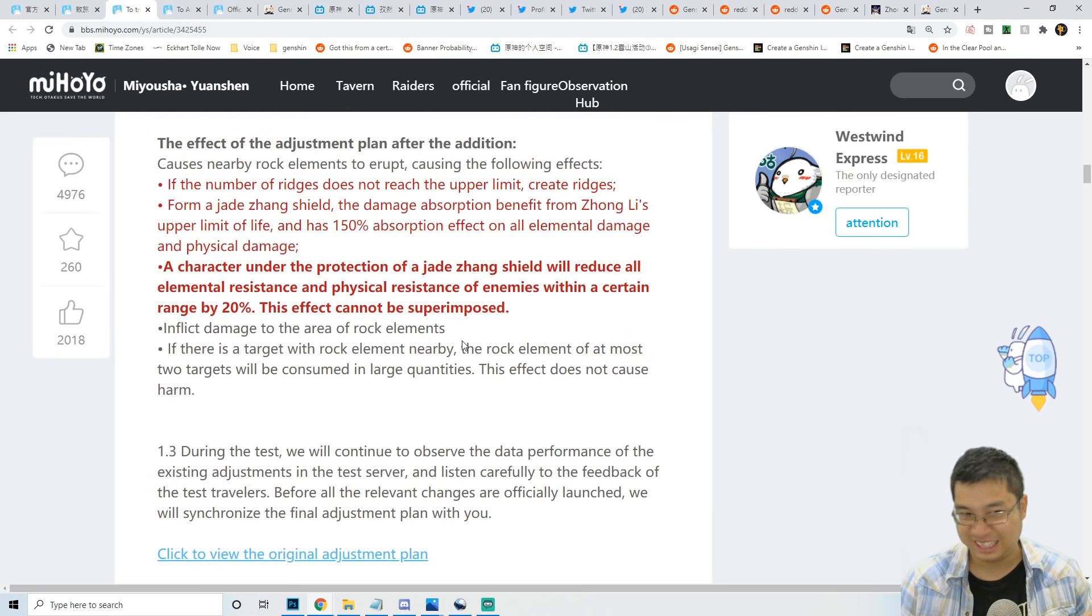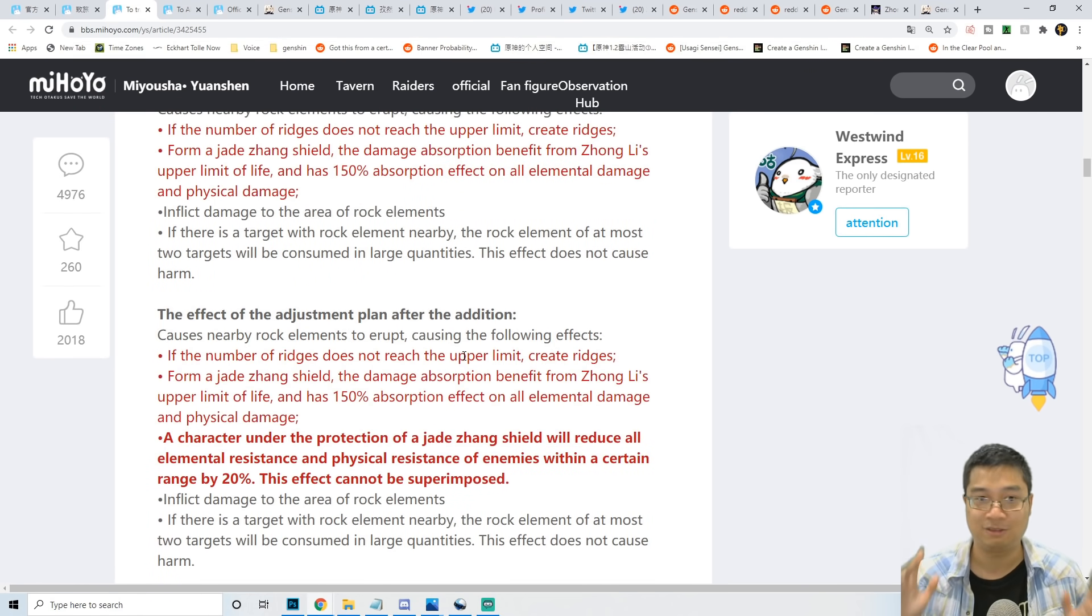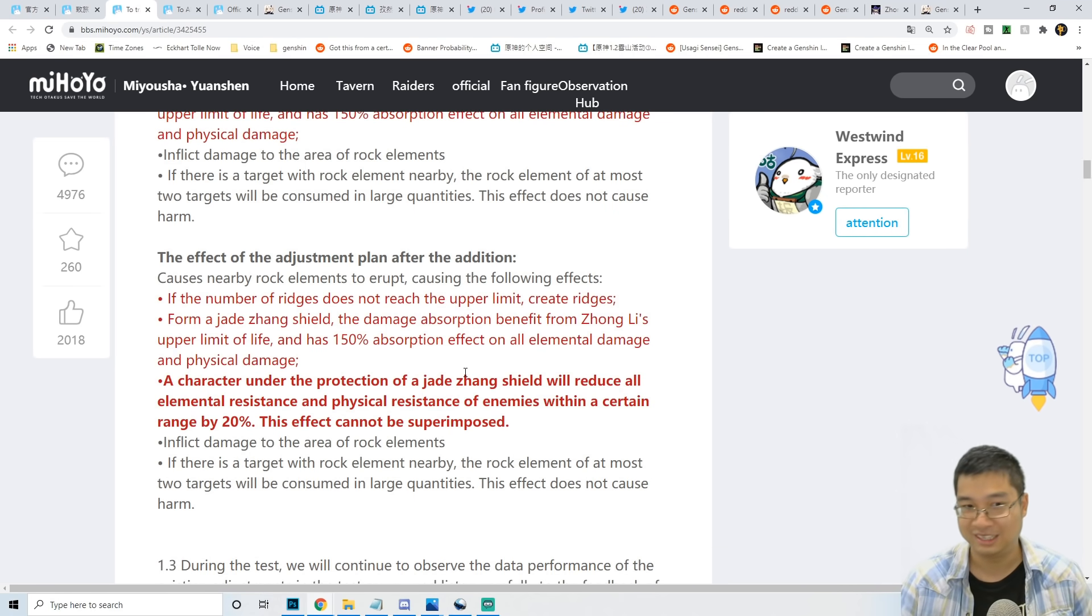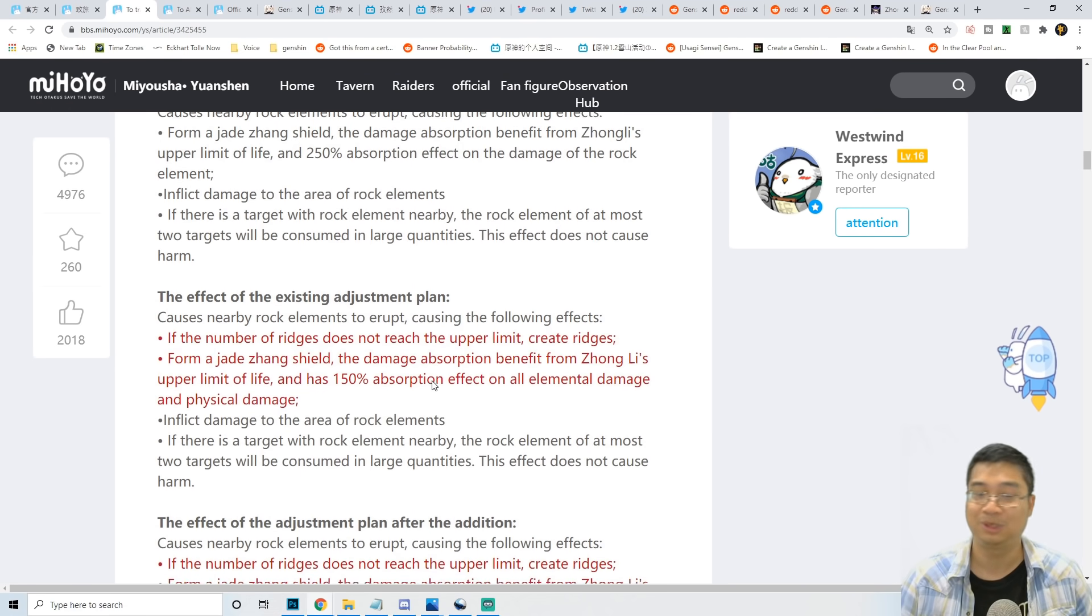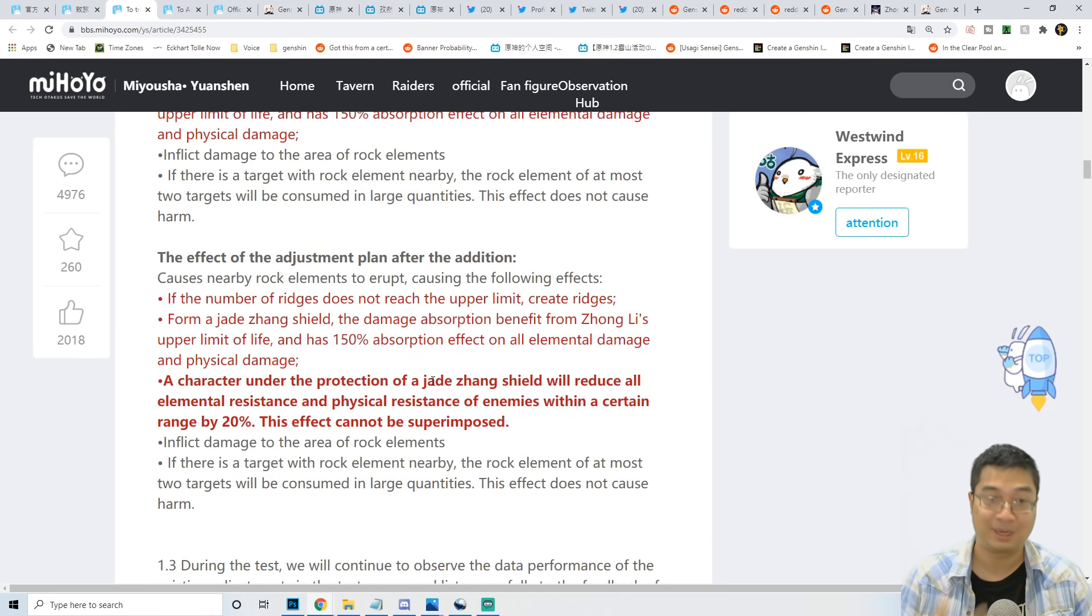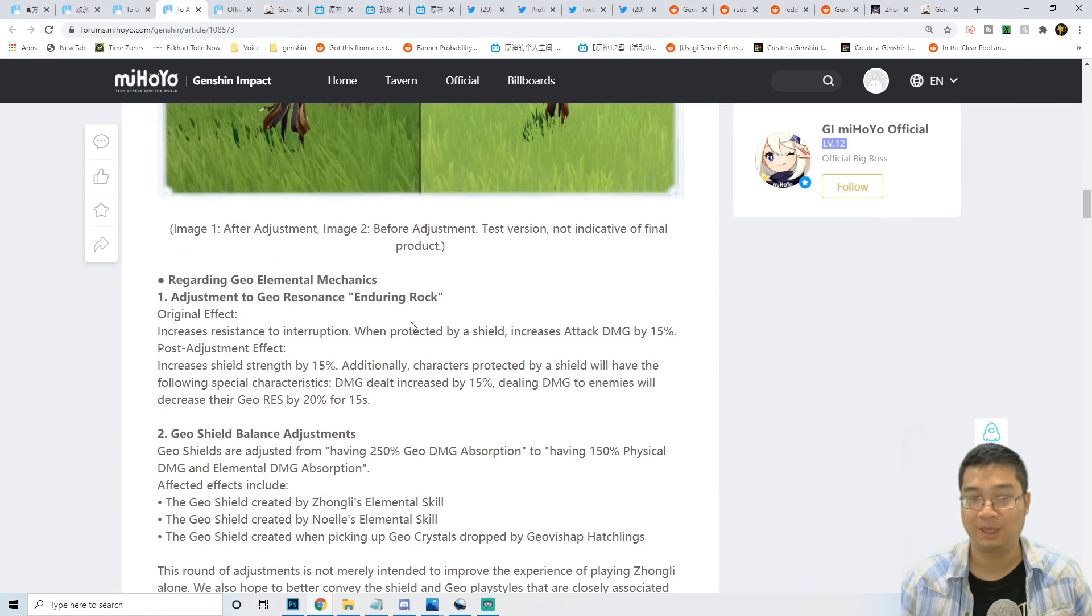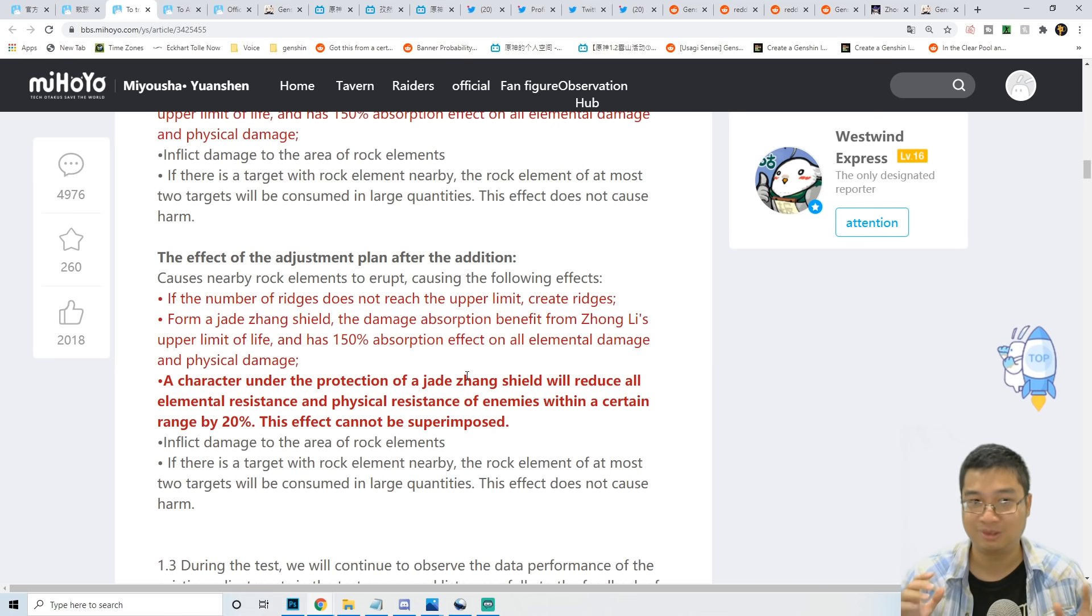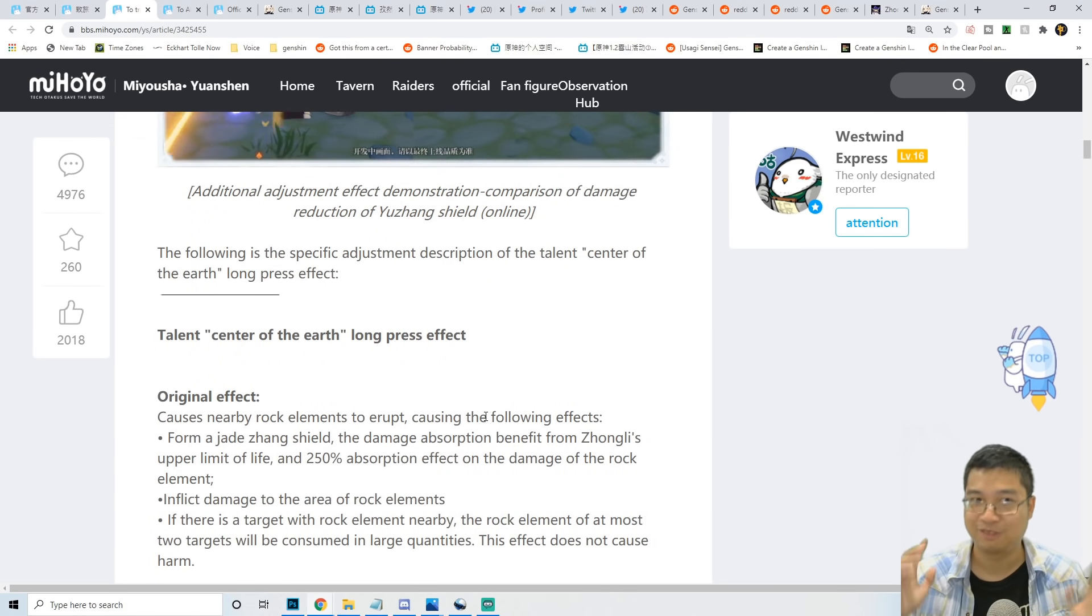There are two reasons for buffing Zhongli again. One: he deserves a buff as a five-star character - most free-to-play players are investing, he looks very cool with great design, and there's a lot of Chinese culture and spirit behind him. The second reason is where the money comes in: the Albedo banner is currently going on, and buffing a geo character that you have means you might want Albedo as your other geo character. Notice the link here - this might help with sales from a marketing perspective. The first buff to Zhongli came before the Albedo banner and that worked well. While the Albedo banner is happening, there's another buff.